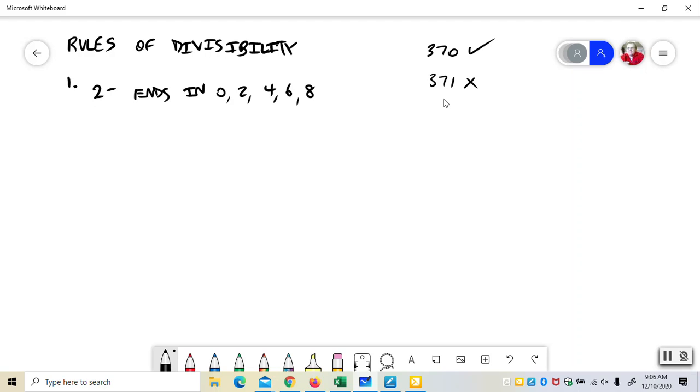It's not enough to say that it's divisible by 2 if it's even, because that's what even means. Even means divisible by 2. So if you say a number is divisible by 2 if it's even, you're basically saying a number is divisible by 2 if it's divisible by 2. But it has to end in these numbers.